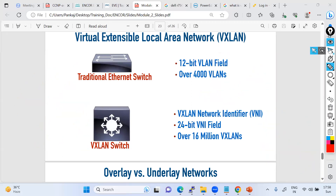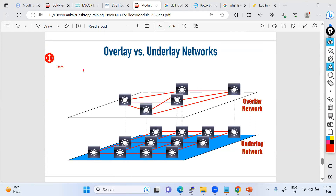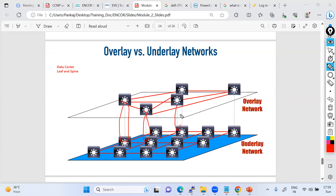VXLAN technology is going to be used in the data center. In the data center we have an architecture known as leaf and spine. Before making any fabric in the data center, devices must be physically connected and reachable — that's your underlay. Then only can you build the overlay for VXLAN communication.